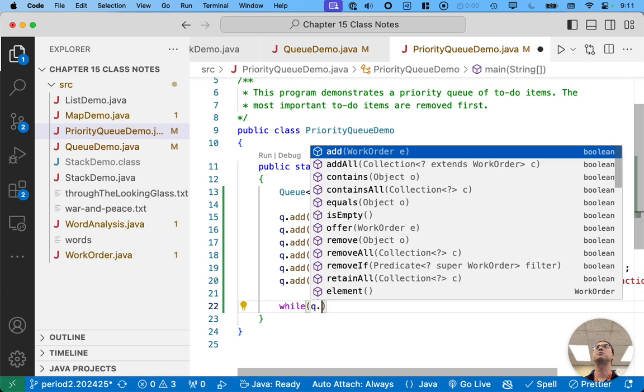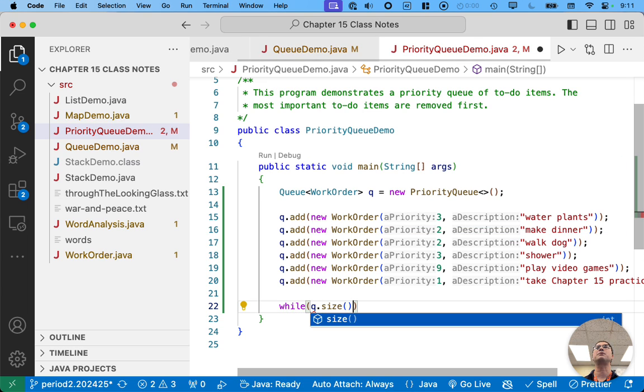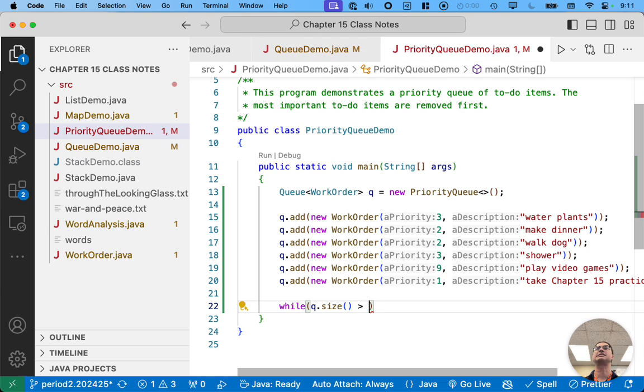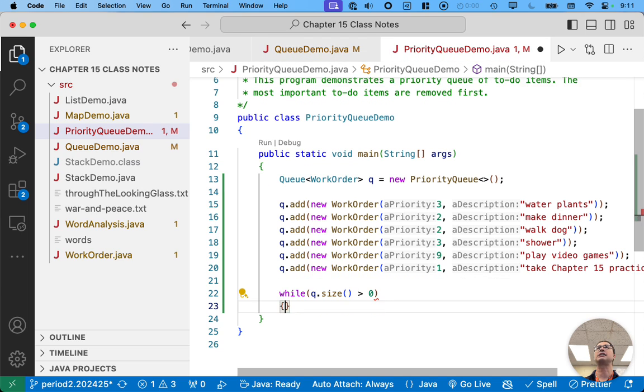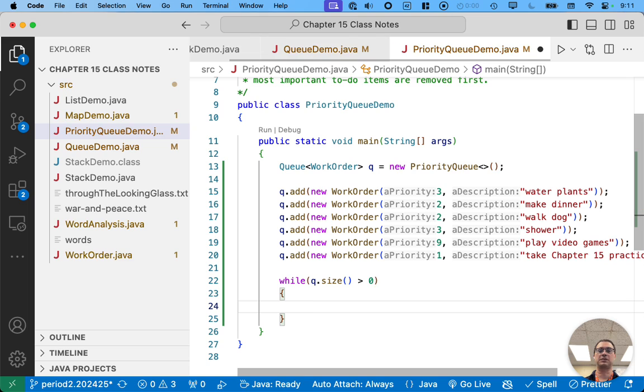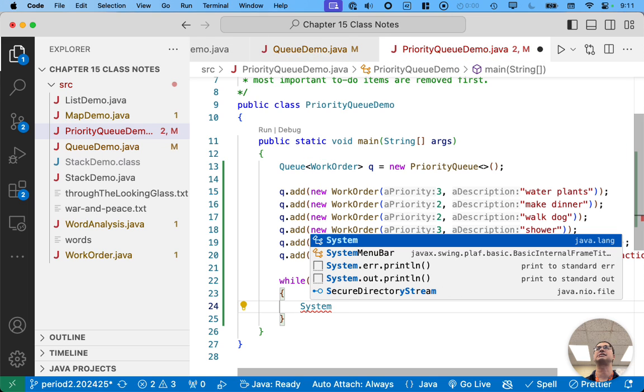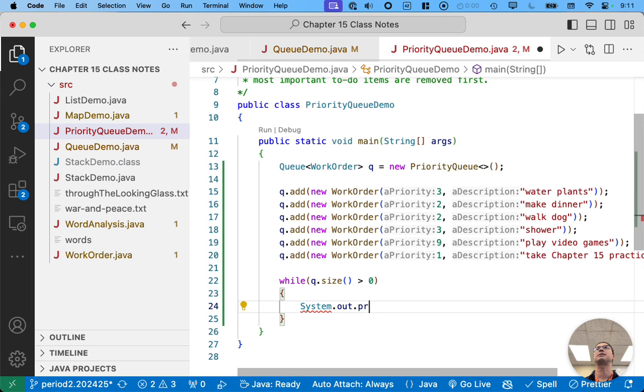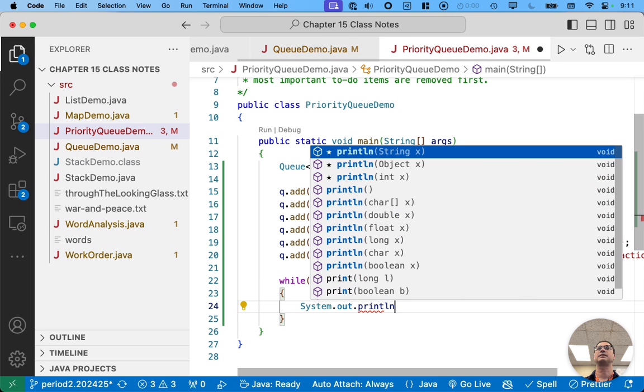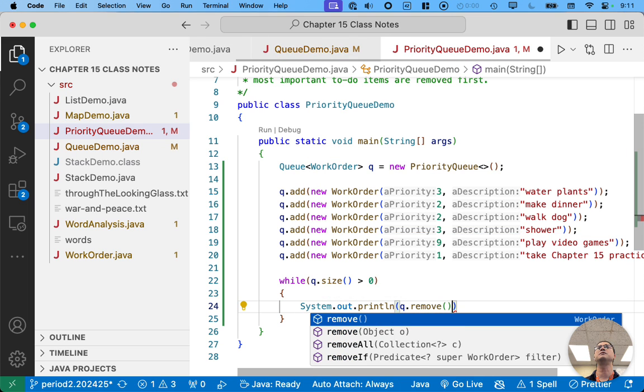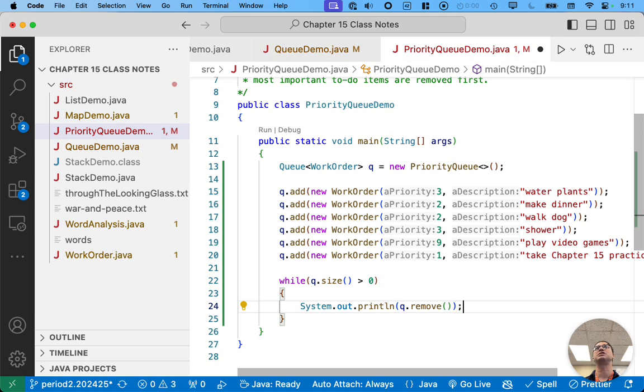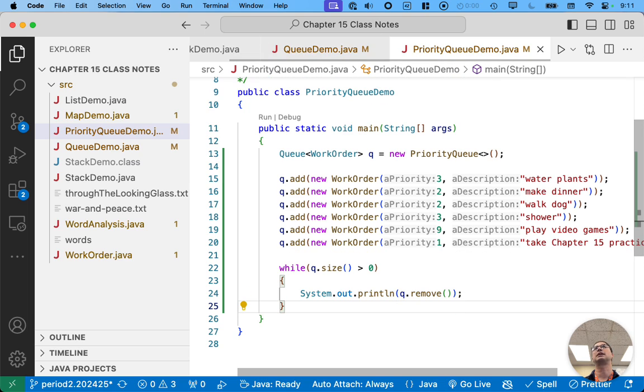So we can do the same thing. We can do the whole while queue dot size is greater than zero. You're just going to keep like working through things. So we'll just say system.out.println queue dot remove. It's going to remove each element one at a time.